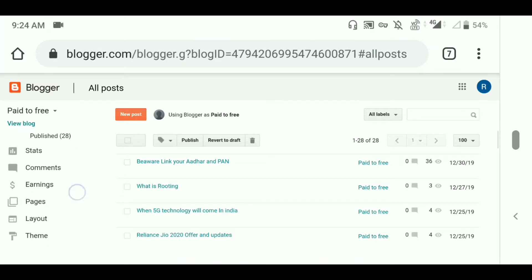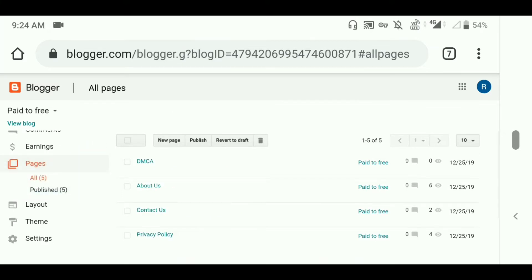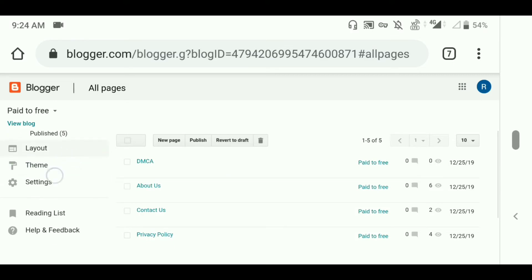You can see the comments, and you can see the pages which I have created: About Us, Contact Us, Privacy Policy, and Disclaimer. These are all the pages I created.